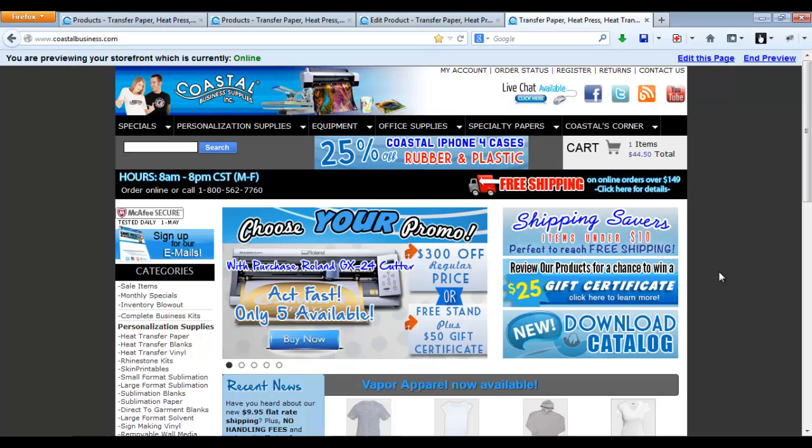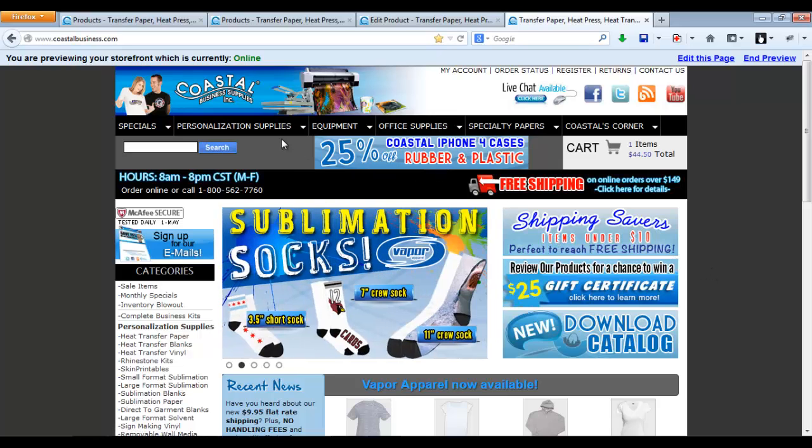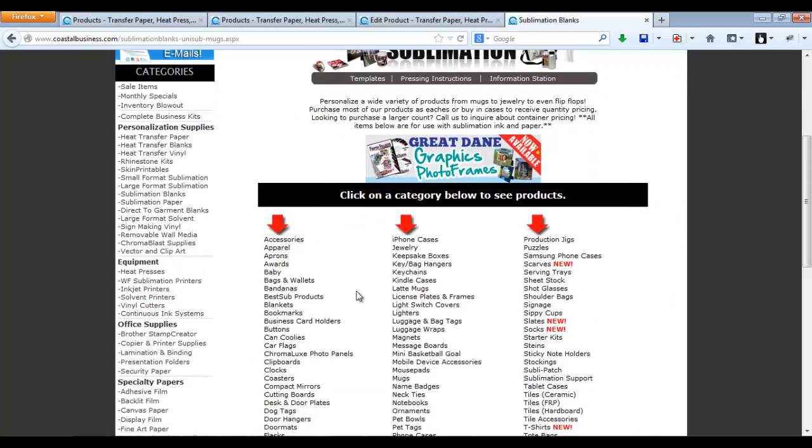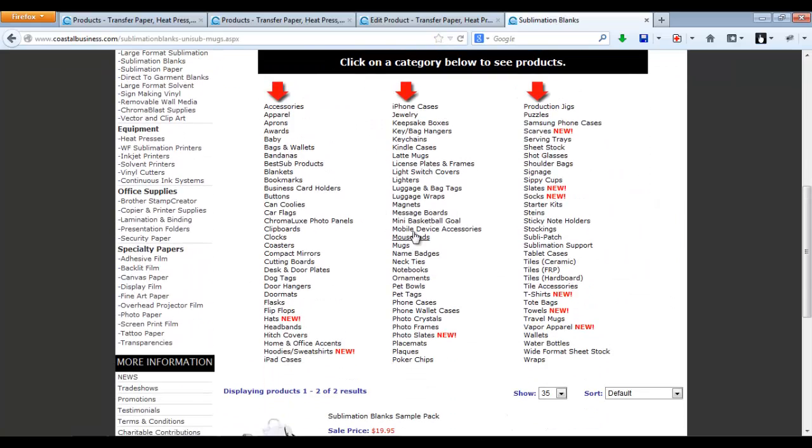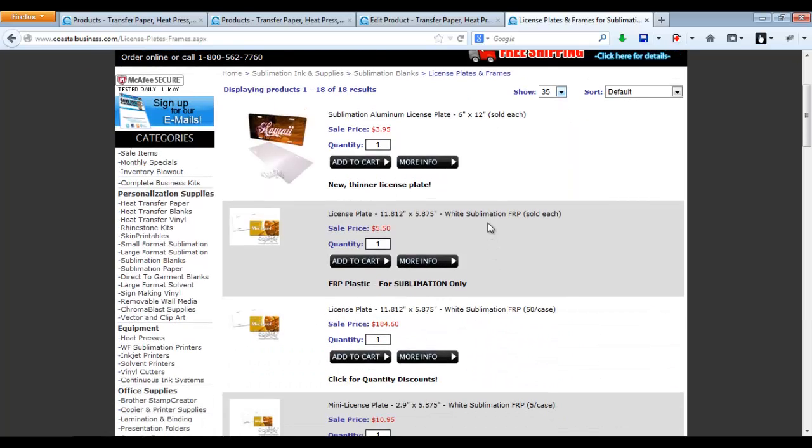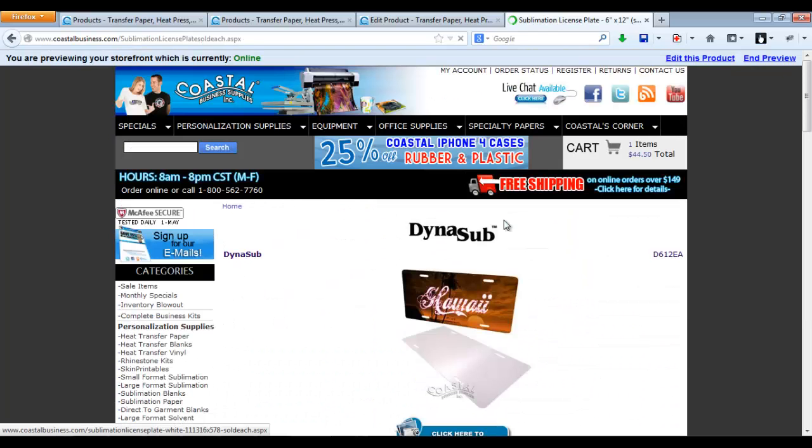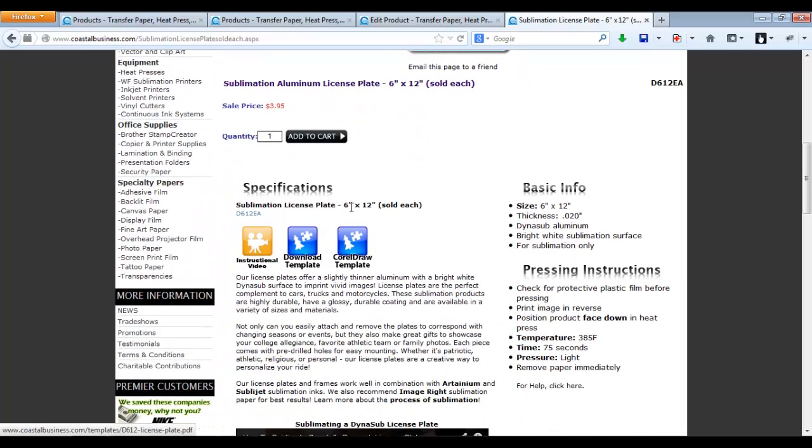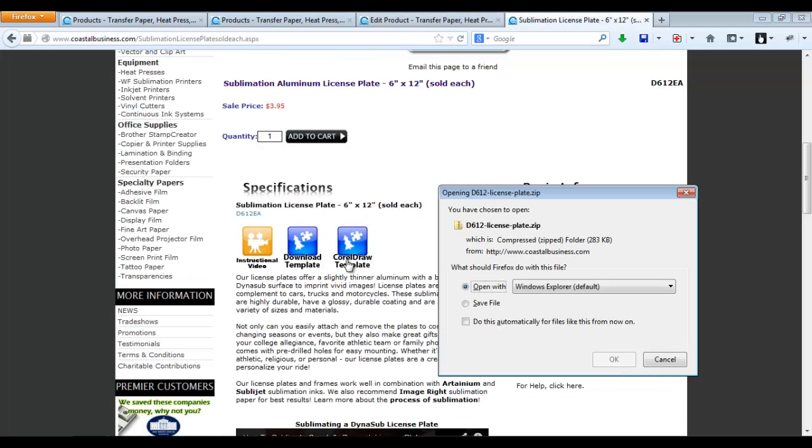First to locate the template, go to the product page. For example, doing a license plate, you'll go to the full product page and download the CorelDRAW template. This is a general vector template that will also be used in Adobe Illustrator.